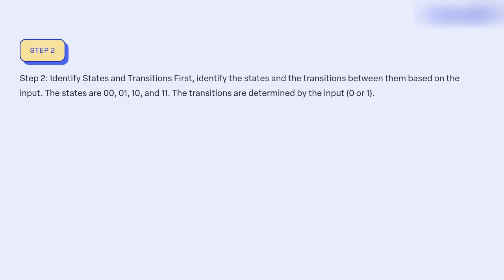Step 2: Identify states and transitions. Identify the states and the transitions between them based on the input. The states are 00, 01, 10, and 11. The transitions are determined by the input — 0 or 1.